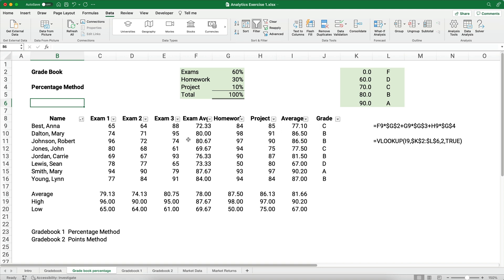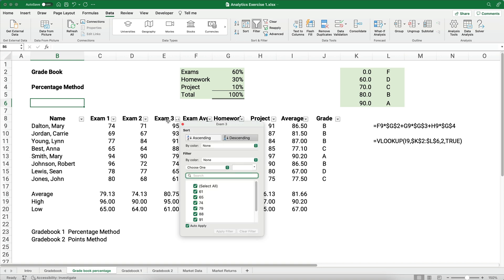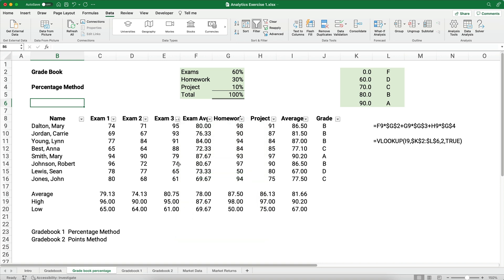You could say, who has the best exam three? And you could sort by exam three. You would sort by descending. You would say the highest number all the way to the lower. You can see that's 95 and 61. So that's how you do a grade book using the percentage method.